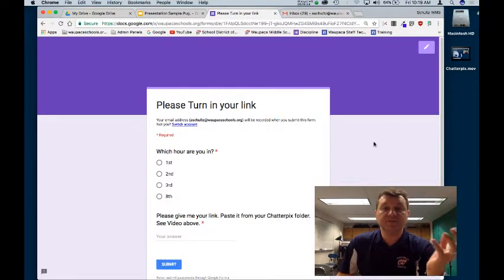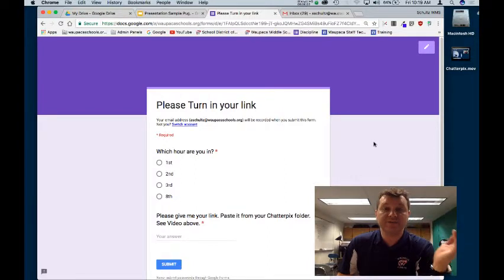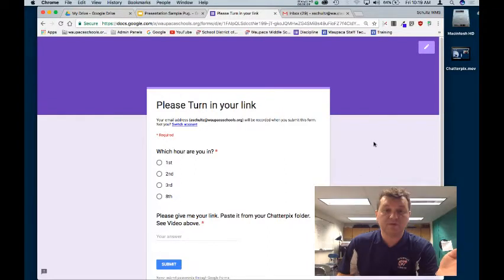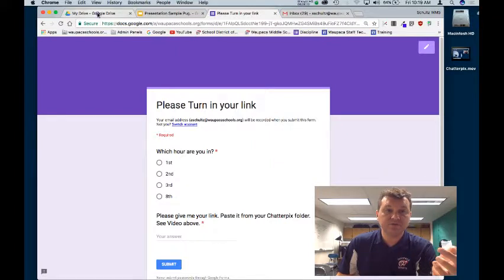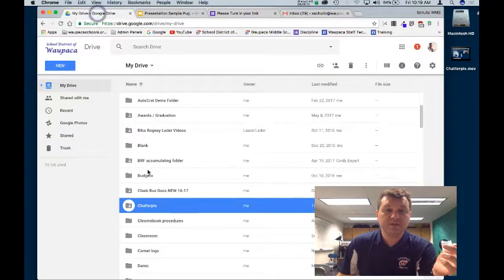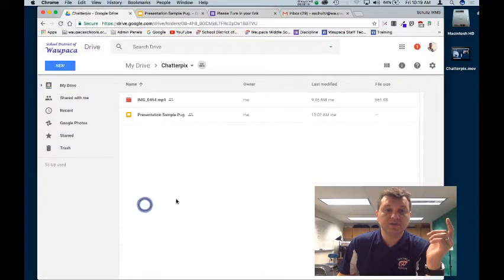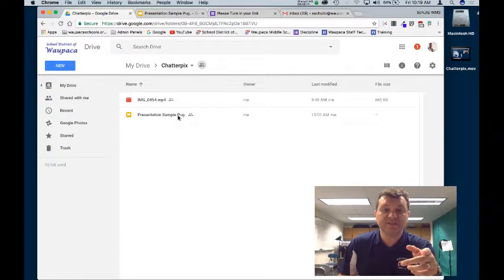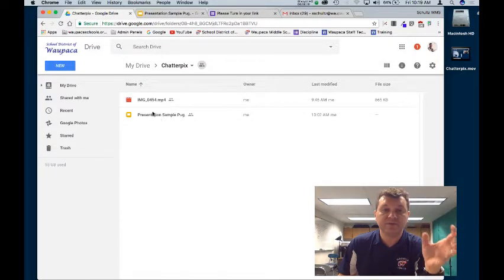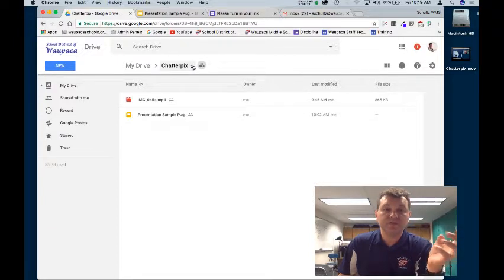So to get started with getting our project turned in, all you need to do is have access to this form. What you need to do is make sure inside your Google Drive, inside your Chatterpics folder, you have both your video and your presentation in that folder.